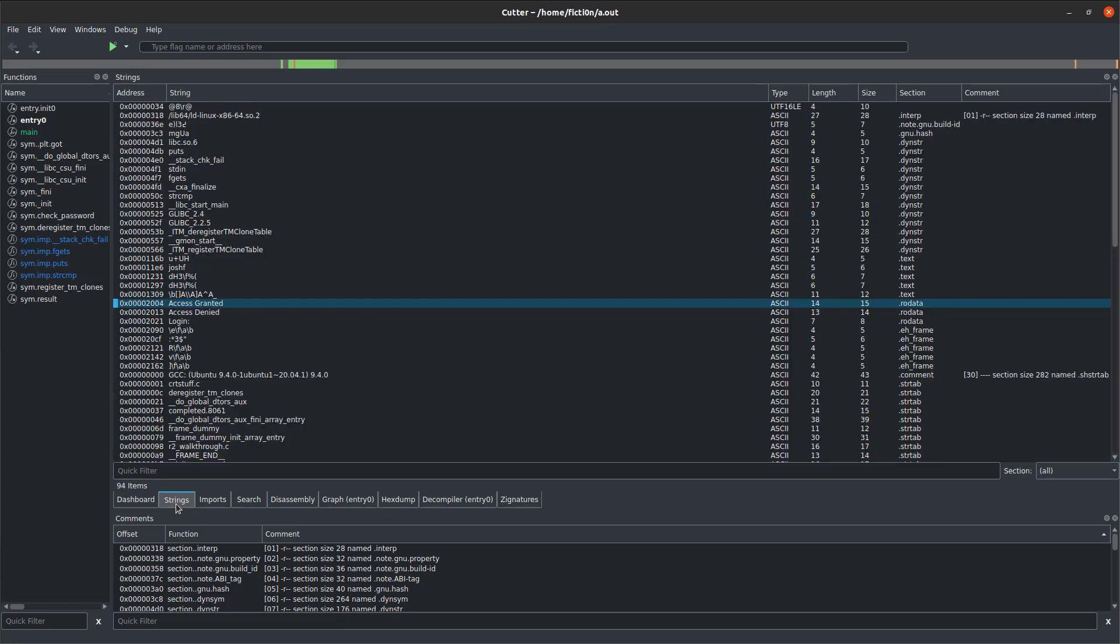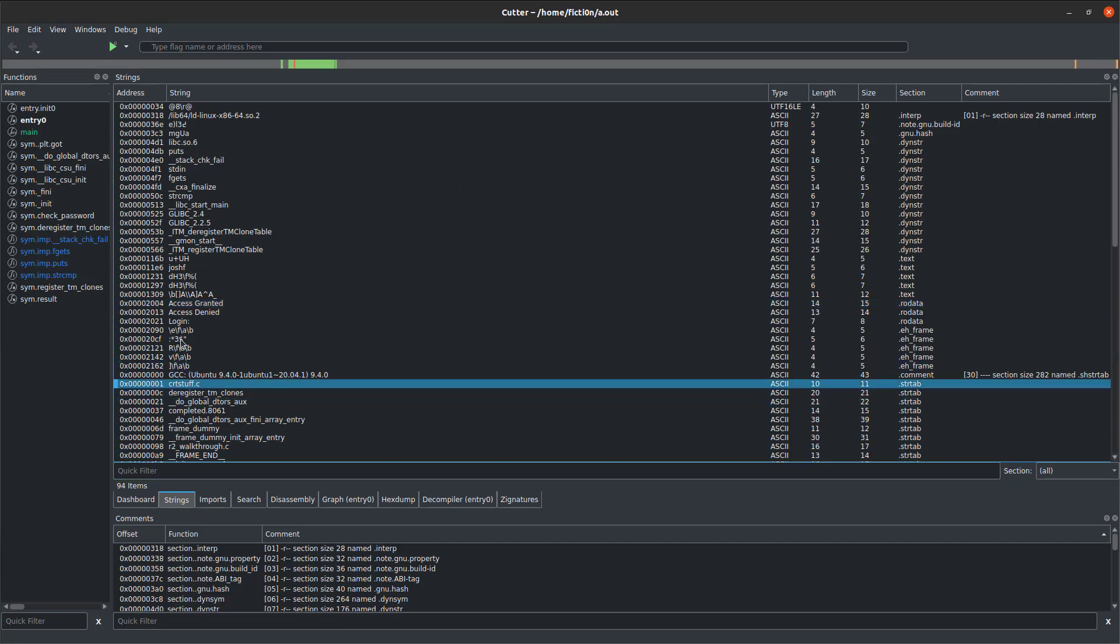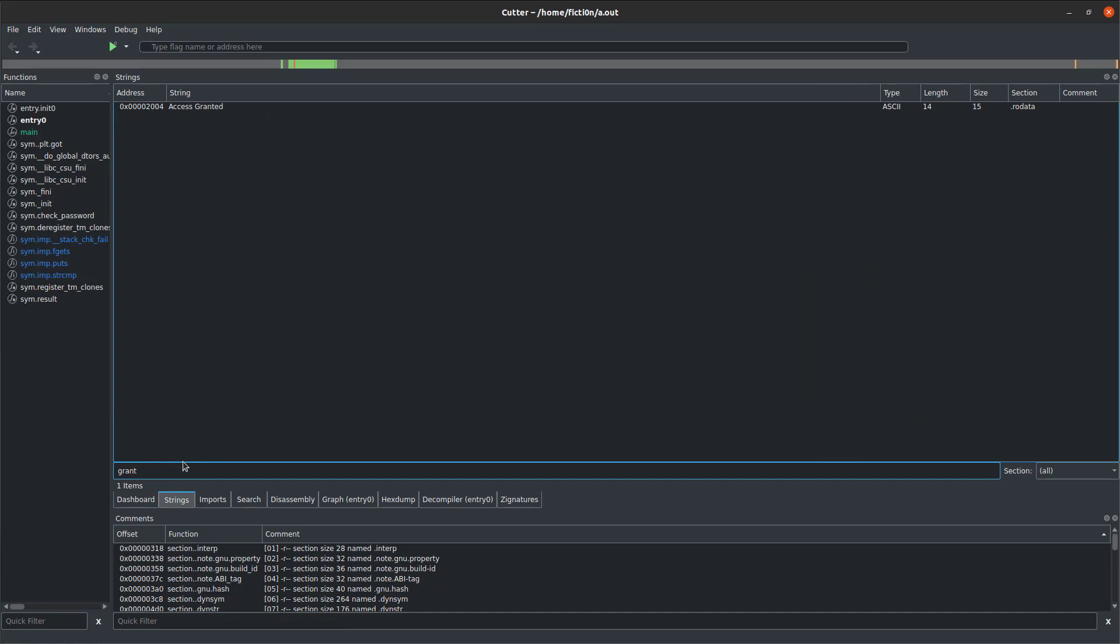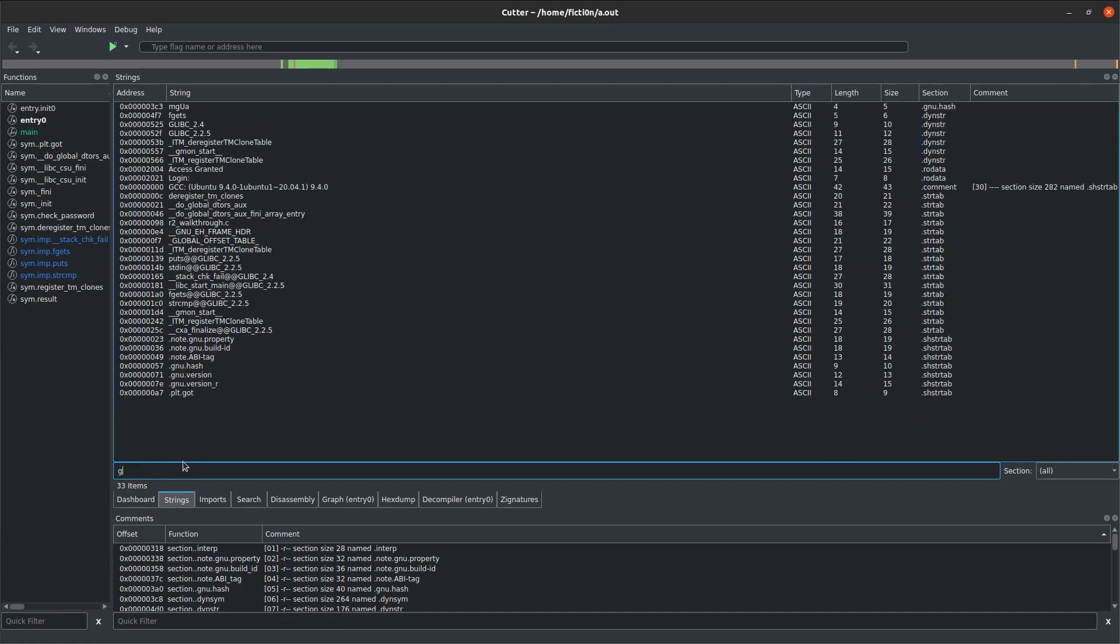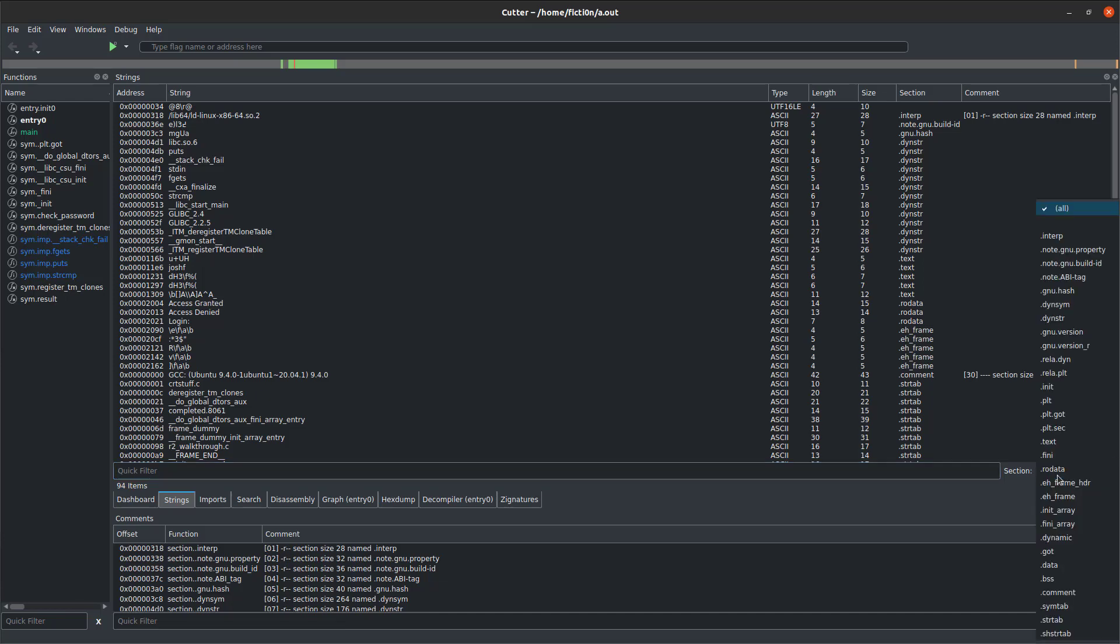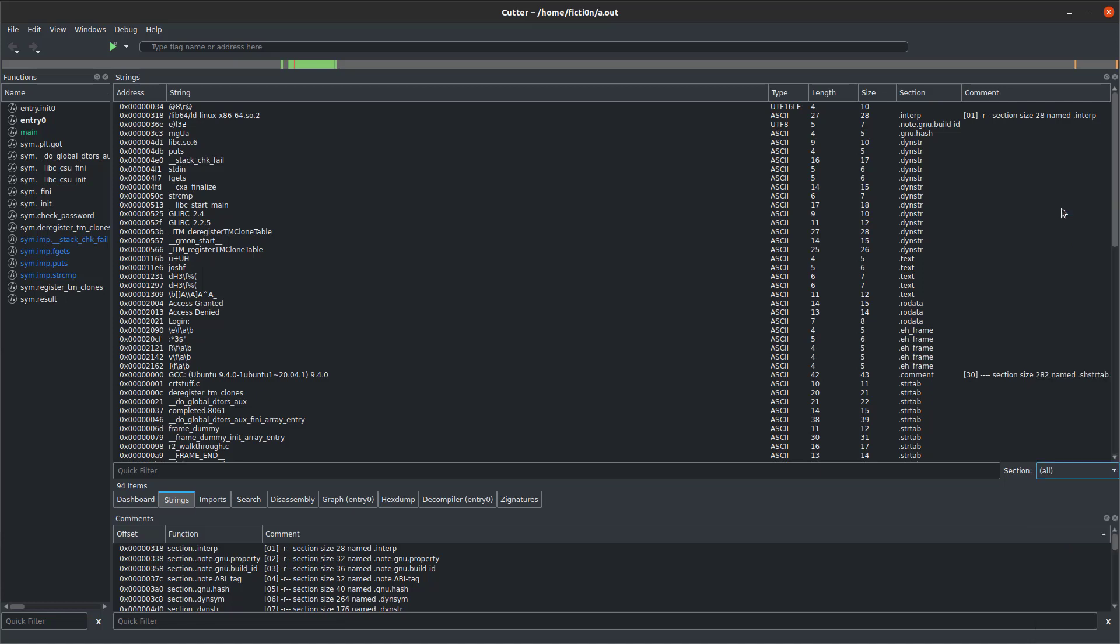Next up, we have the strings. These are all the strings within the application. We can also filter these here. We'd say granted if we are looking for that access granted string we saw before, and it auto does that. There's some more information. We were searching all sections, but you can search a specific section as well.